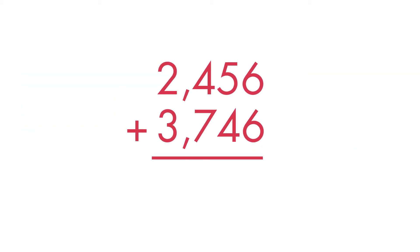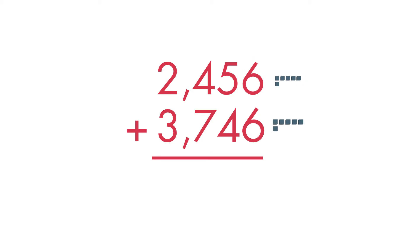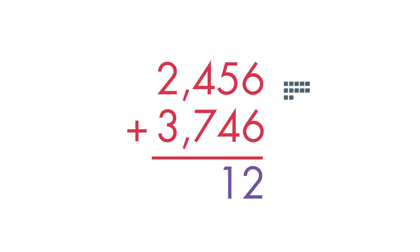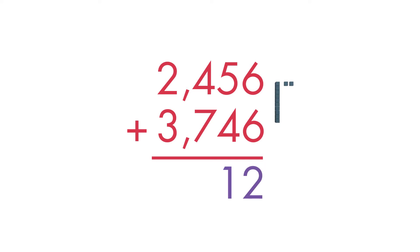Add the digits in the ones place. 6 ones plus 6 ones equals 12 ones. Since 10 ones equal 1 ten, we can regroup the 12 ones into 1 ten and 2 ones. Write the 2 in the ones place and the 1 at the top of the tens place.